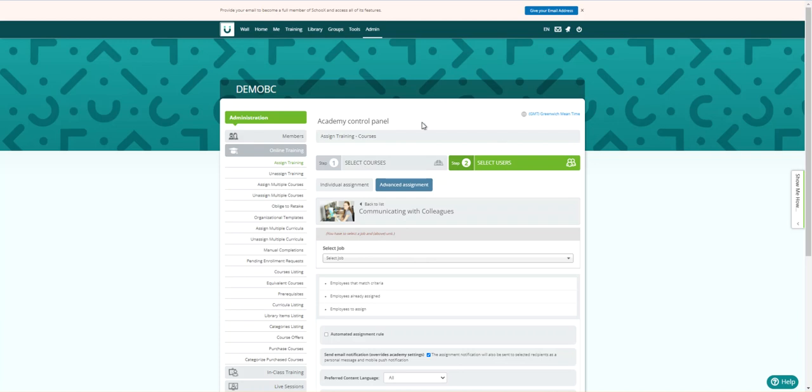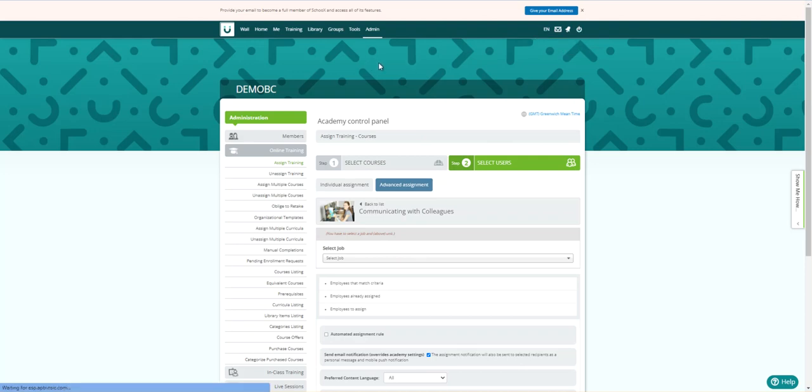Once you're done in the system, then all you would have to do is go to this power button up here and just log out. That's all there is to it.